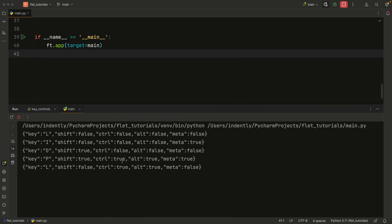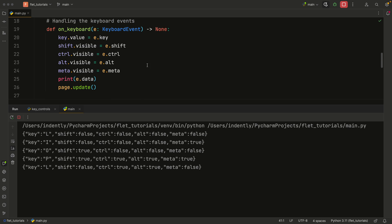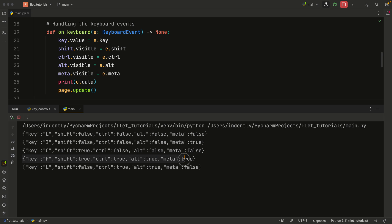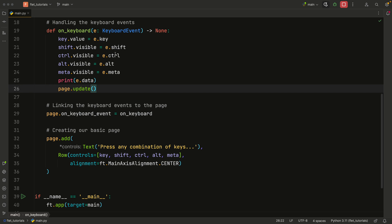Now going back to our console, you'll see that the data that we are printing actually holds a dictionary of everything that we've done. So at one point, we held the key L with shift set to false, control set to false, alt set to false, and meta set to false. The fourth time with P, we actually held all the keys down. So we had all of them set to true. So from this point forward, it's up to you how you handle these values. Because all of these return booleans, you need to do some boolean checks.